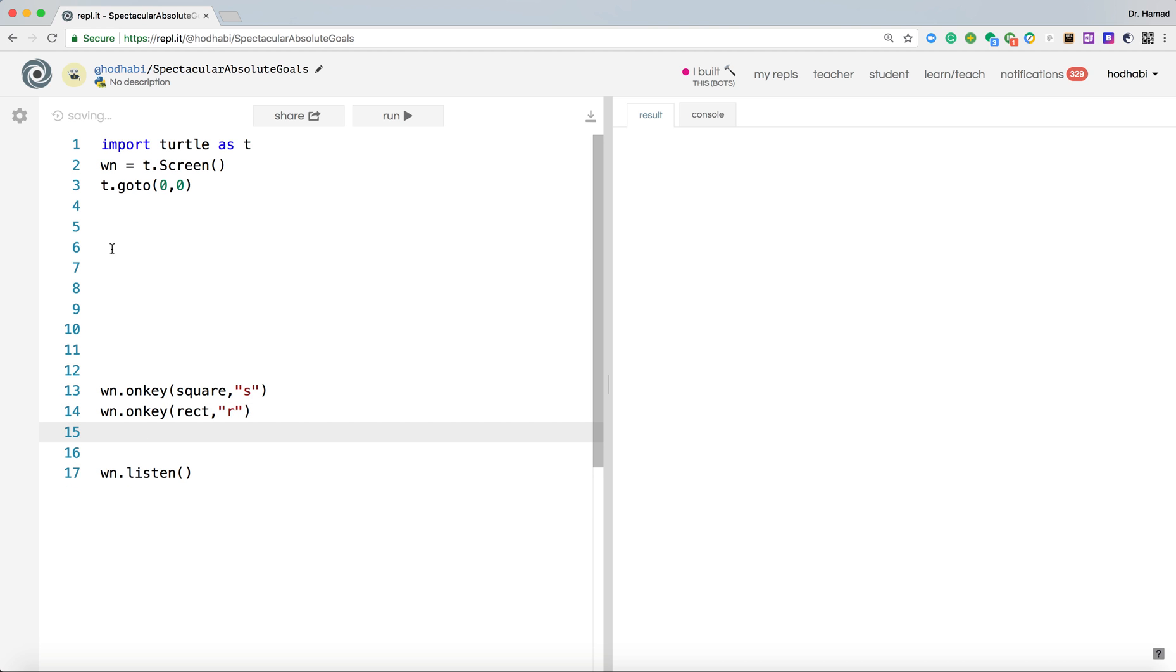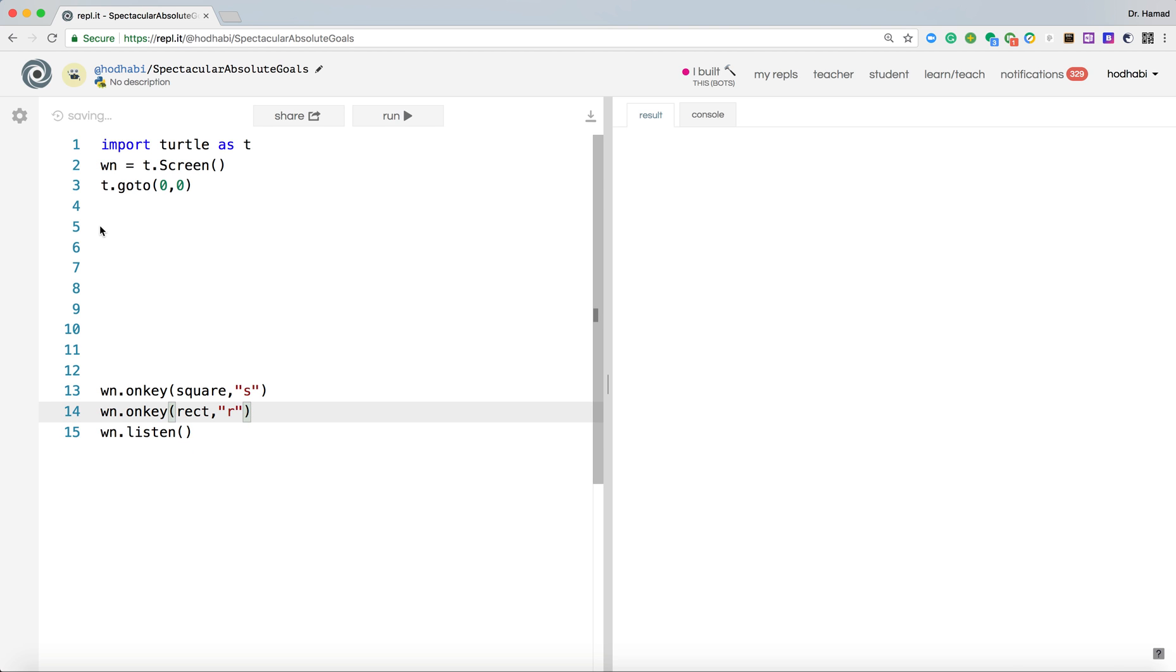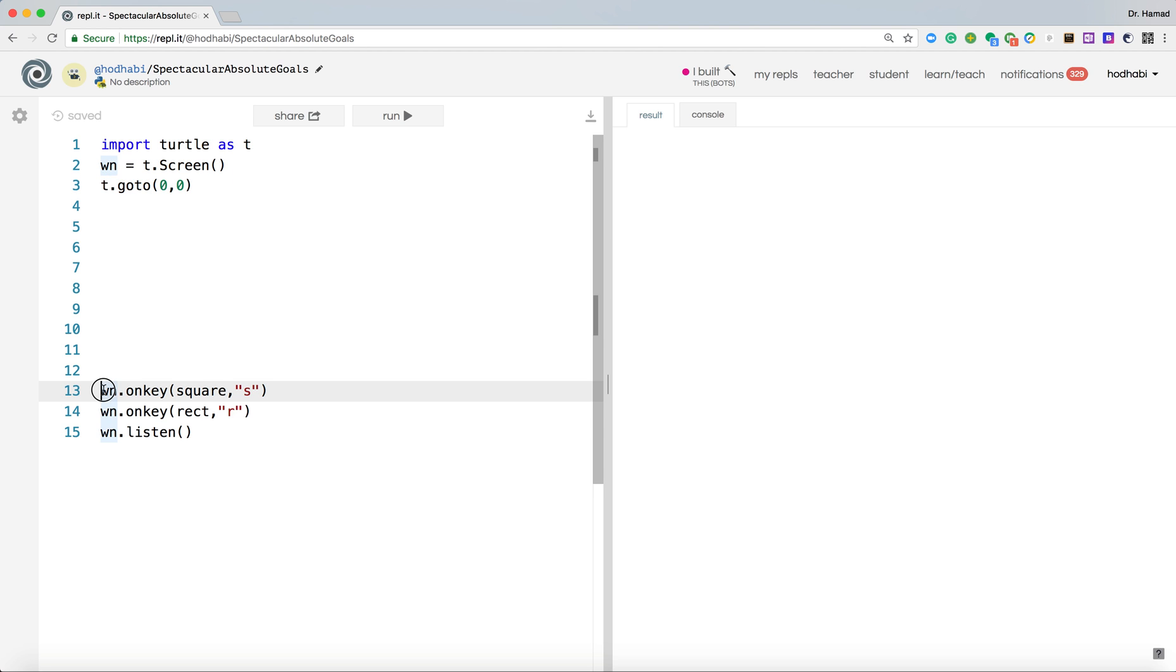Now let's come here and do our function. Our function should be in the middle. So now to understand the structure again, you will have your import on the top, you will create the screen, you will go to zero zero, and at the end of your line, you should have the last one is listen, wn.listen.